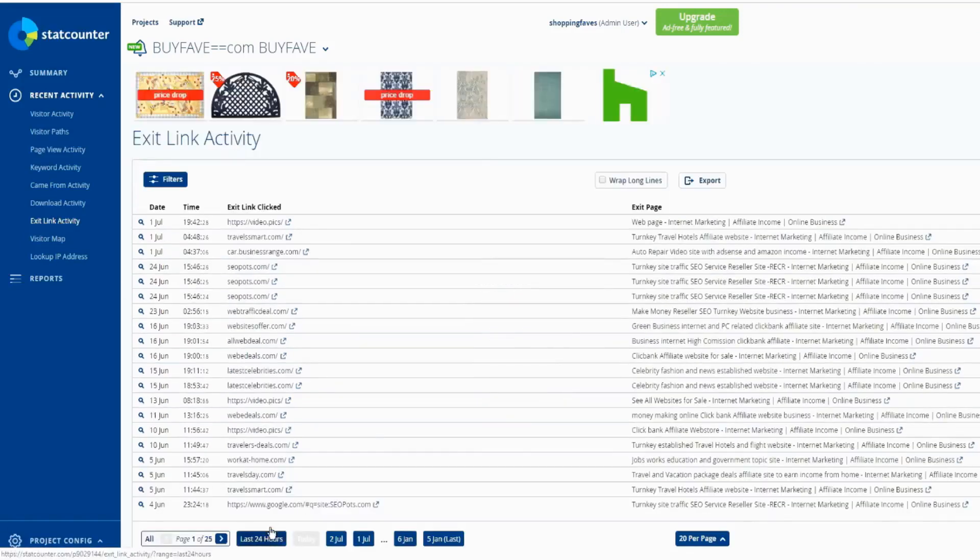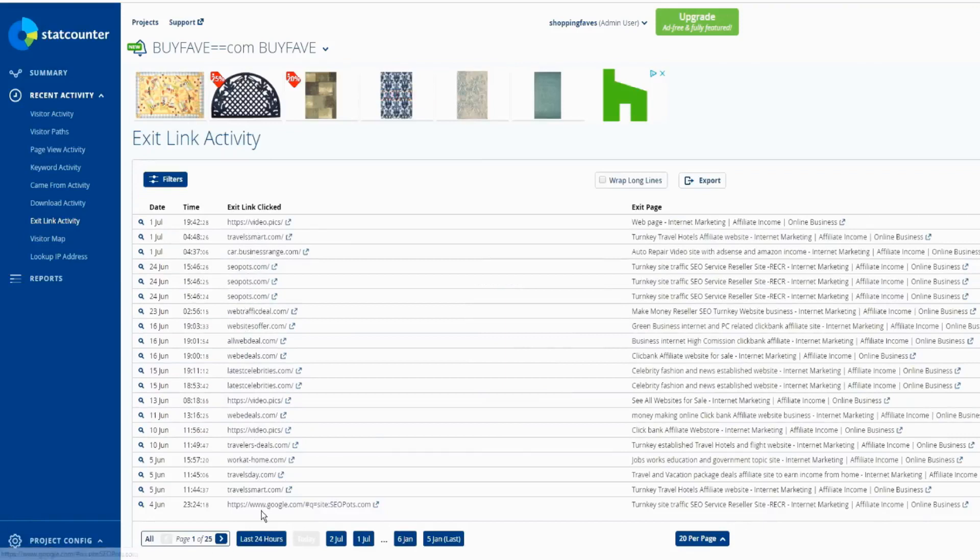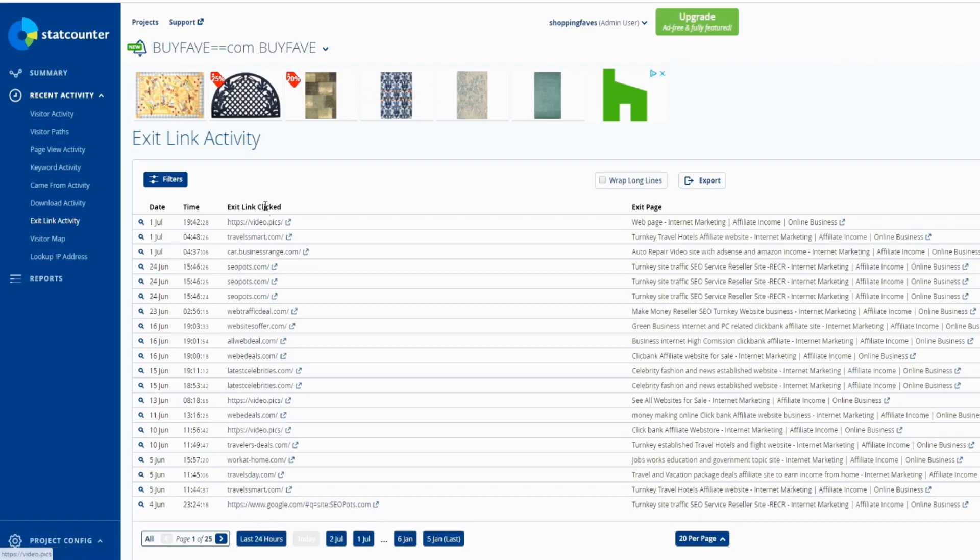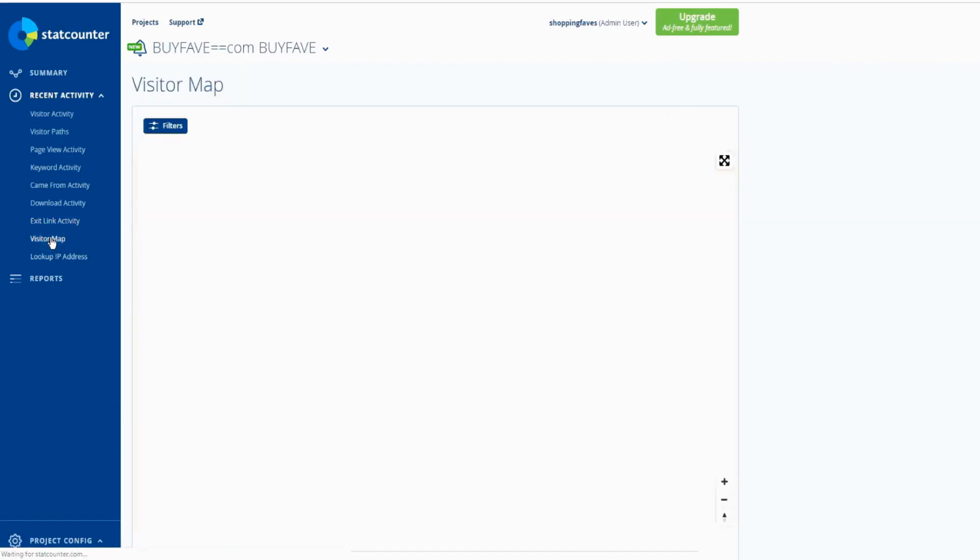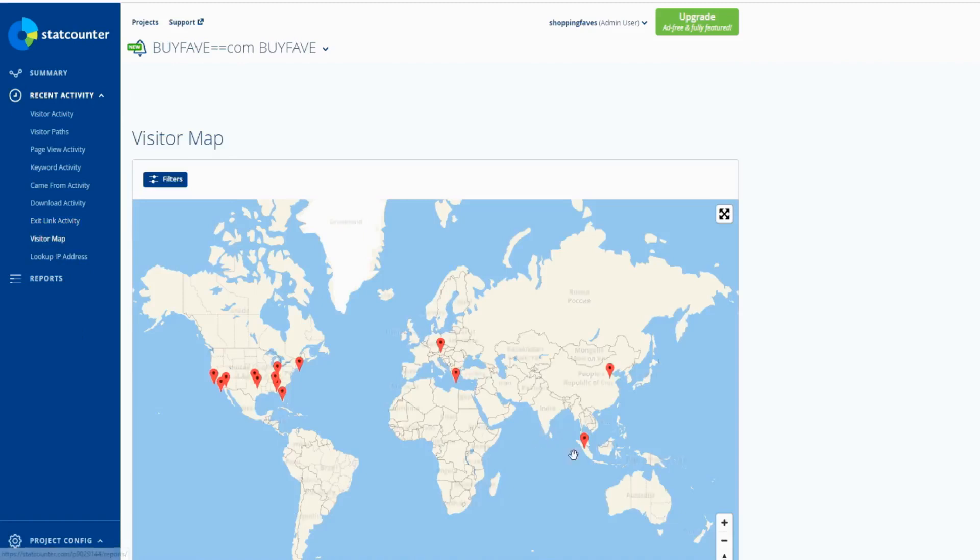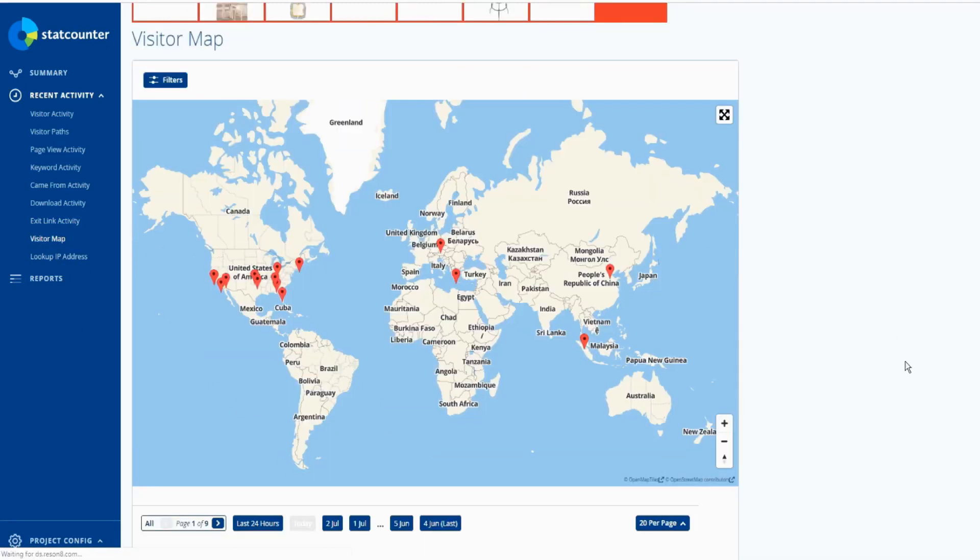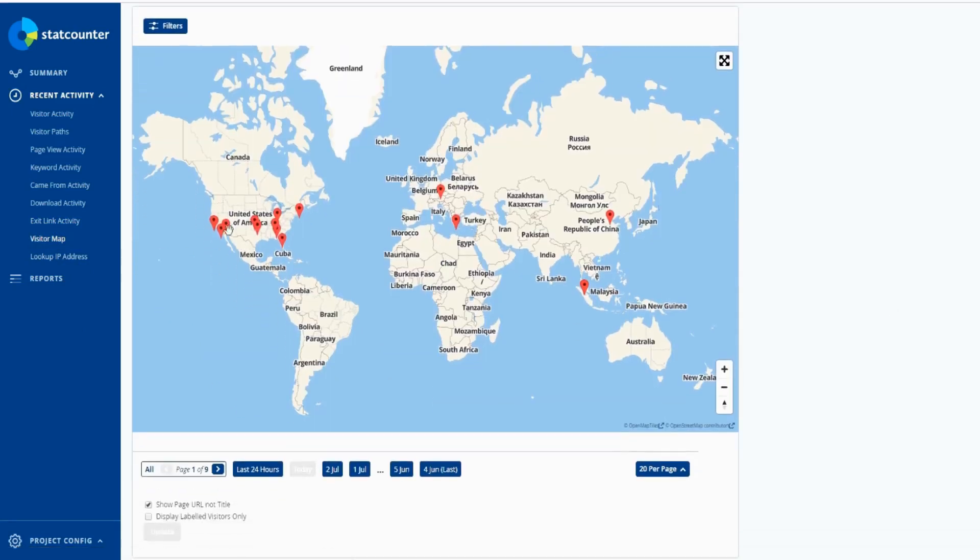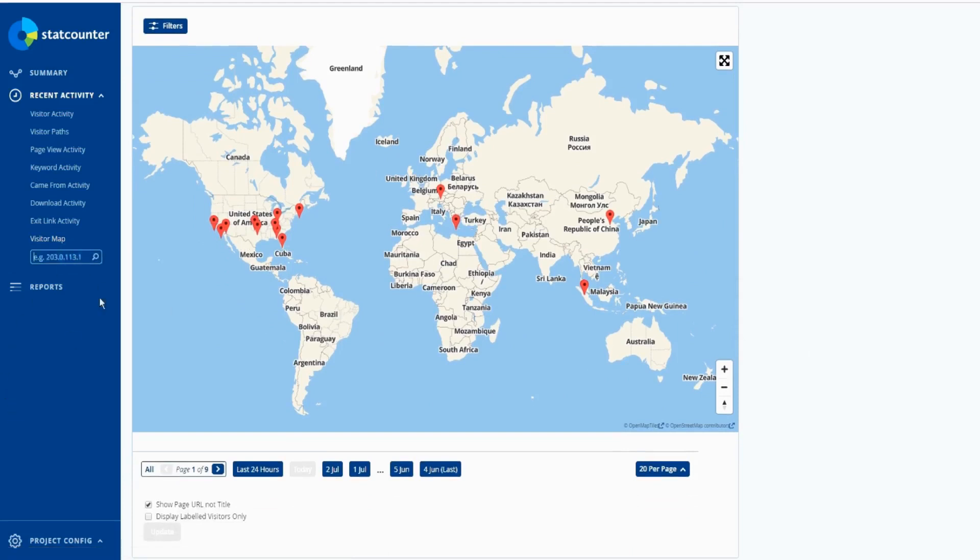So somebody clicked on the link on your page, on your website. And they get so up here, visitor map - all the visitors, where they come from, IP address you can look.